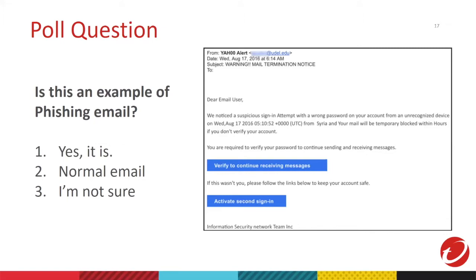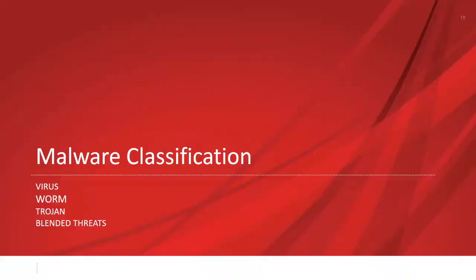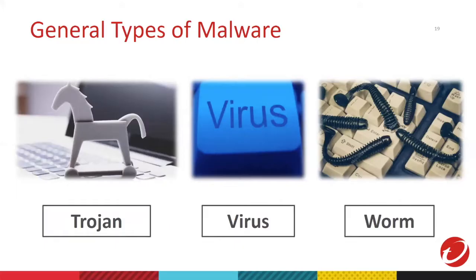The percentage is, yes, it is for 84%. Normal email for 6% and 10% for I'm not sure. So, yes, you are correct, Ochi. It is a phishing email. As you've mentioned, it's not Yahoo alert. It's really YAS 00 alert. It spoofs the real or the legitimate company Yahoo. So, it's part of being a phishing email. Good job, Ochi. So, let's continue.